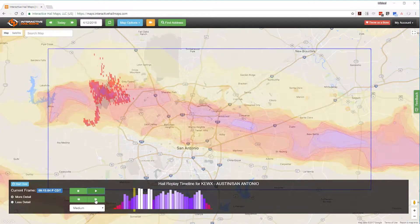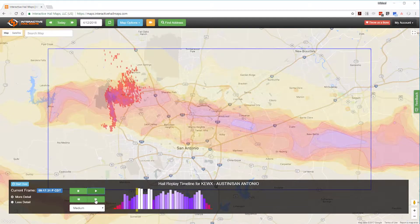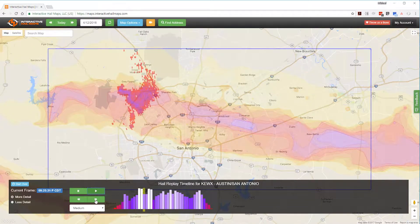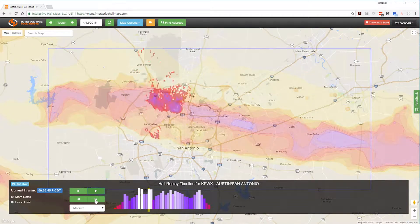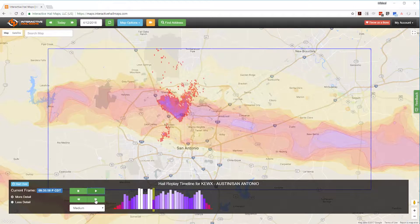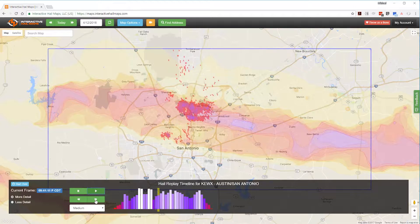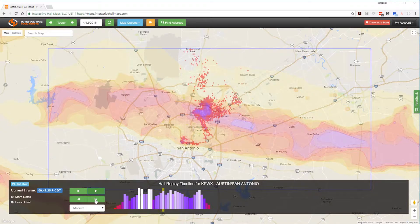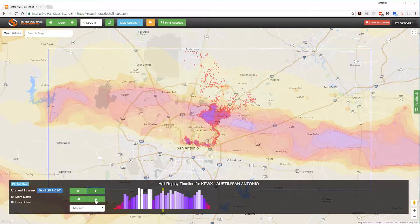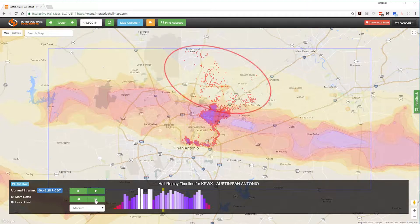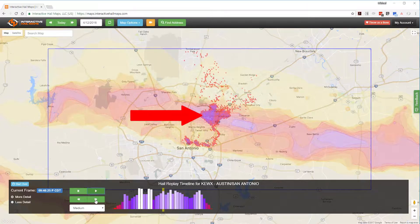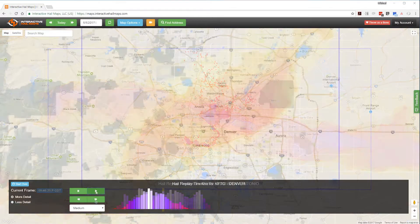Hi everyone, my name is Mike and today I want to dive into Hail Replay. Hail Replay is our super cool radar imagery playback tool that shows you where it's hailing the most within the hail swath. You can use it to see if the hail is scattered or concentrated before you make the long trip to investigate further.